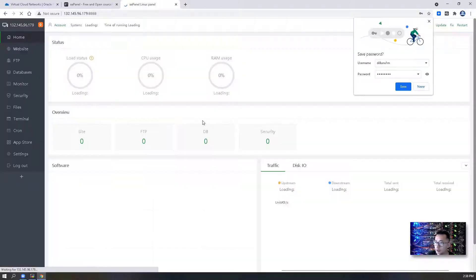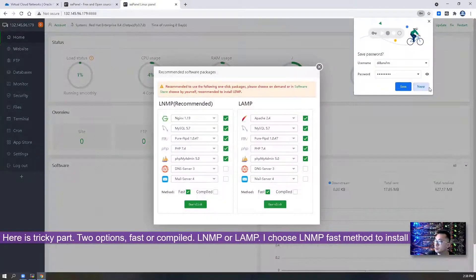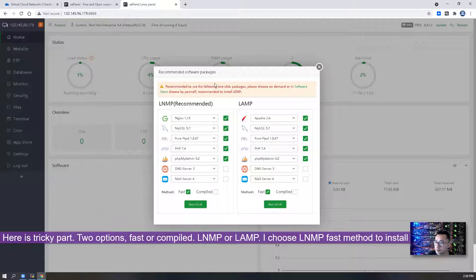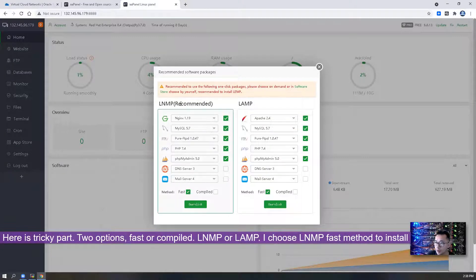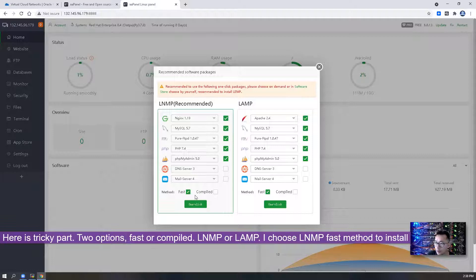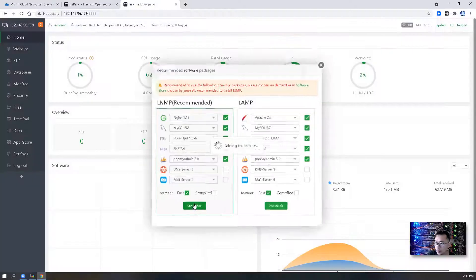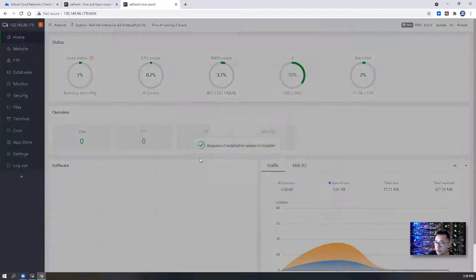Log in successfully. So here's gonna be tricky part, LNMP recommended. We're gonna install that. So let's do one quick installation.